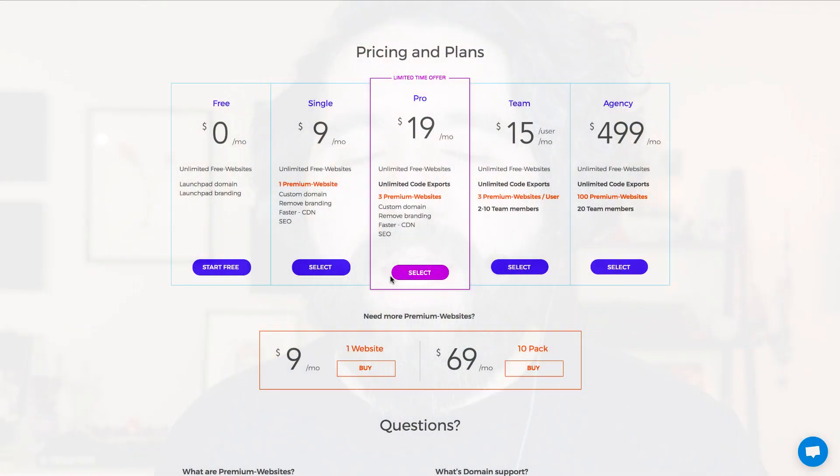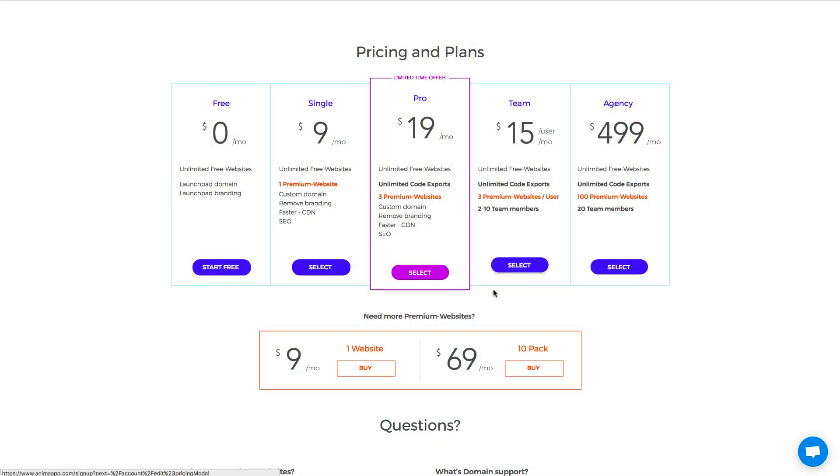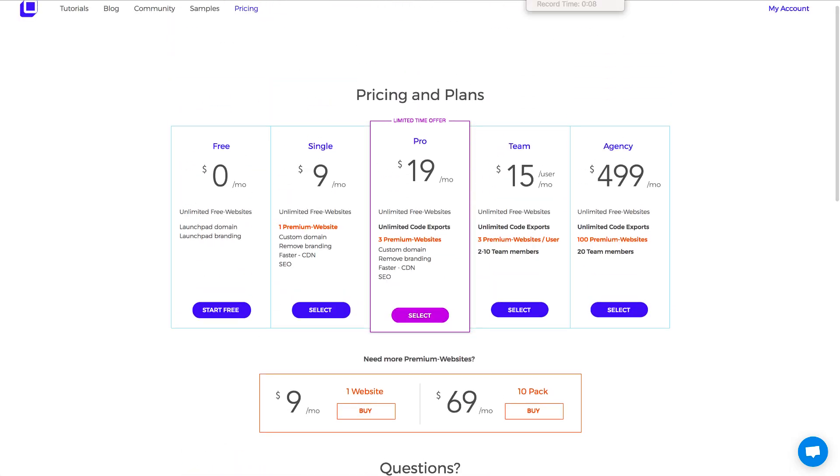The premium pricing starts at $9 for one website, $19 for three websites, and there's a professional plan for teams. If you're creating simple static landing pages for campaigns that you won't update often, and you don't have the resources to work with developers, this could be the perfect solution. At minimum, it's a great tool just for prototyping and testing your designs in the browser.